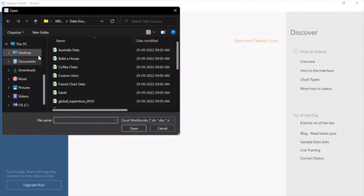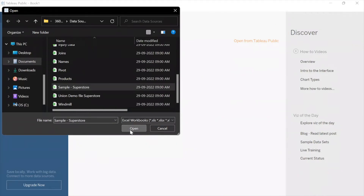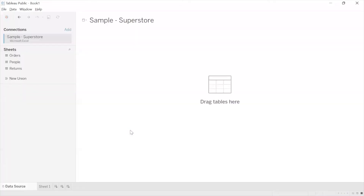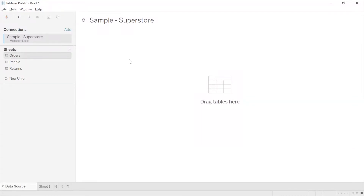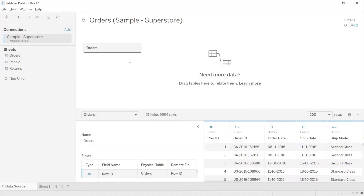I'm on Tableau and I'm going to connect to Sample Superstore, the data source we explored in the previous session. On the data source page, Tableau is showing me the name of the connection type and the fact that there are three sheets in this connection. To use data from any of these sheets, I'll simply drag and drop — most things in Tableau are drag and drop. I just dragged and dropped Orders, and immediately it gives me a preview of the data.